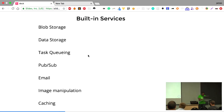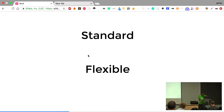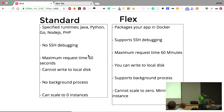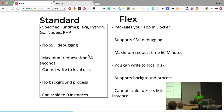Being a Google service, there's a built-in search service as well. So there are two options if you want to use Google App Engine: standard and flexible. They have a number of differences you should know about before you start using either of them.